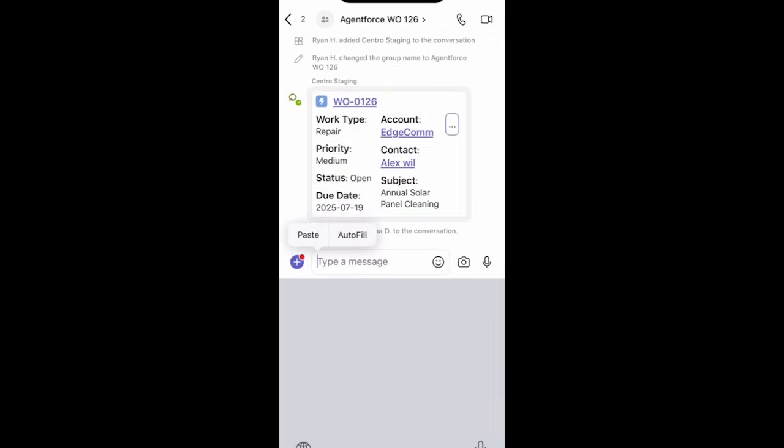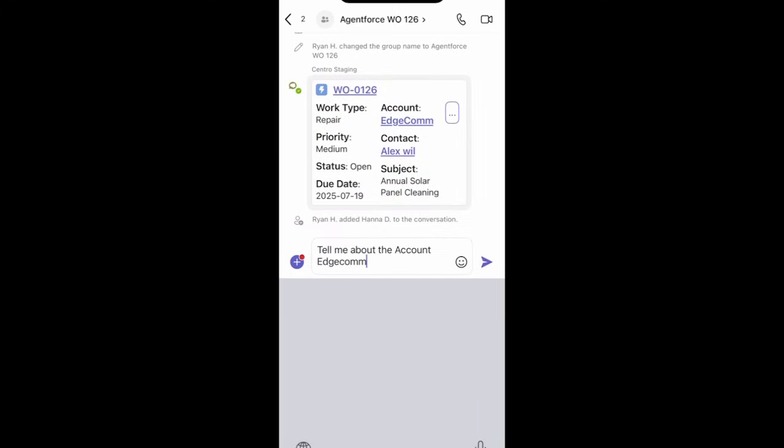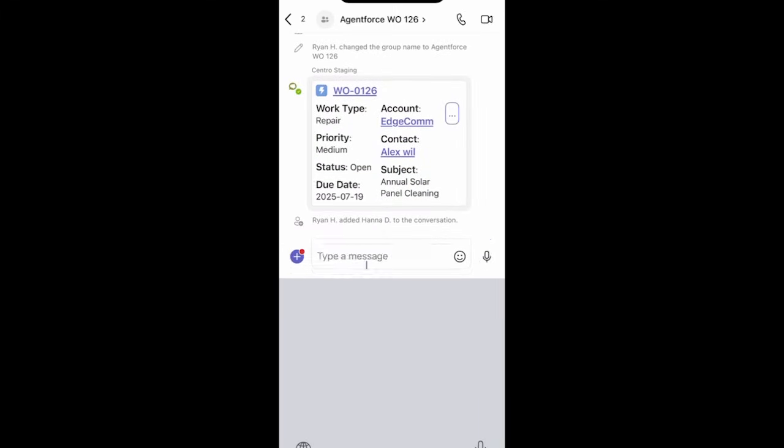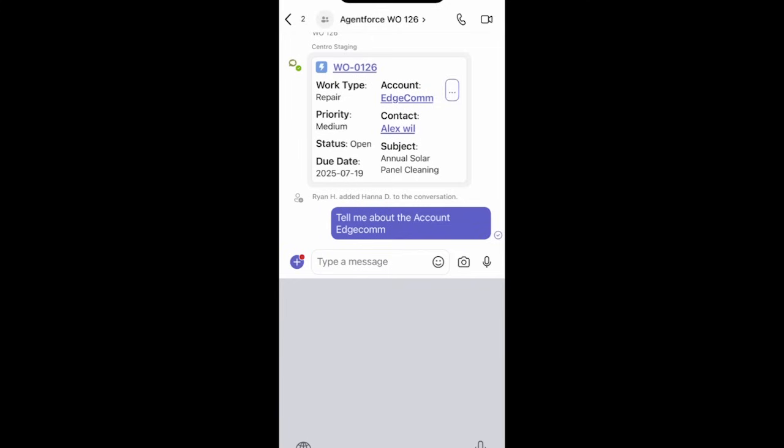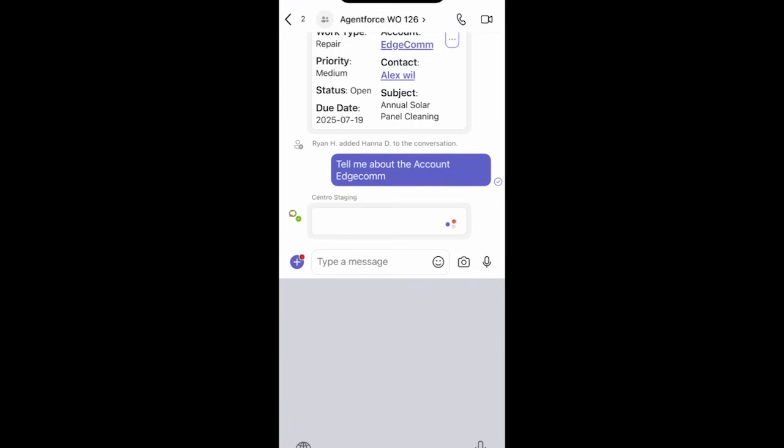I can ask questions about this account directly within the chat, and AgentForce is going to provide me with an answer.